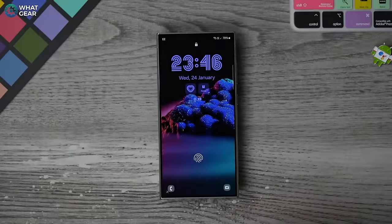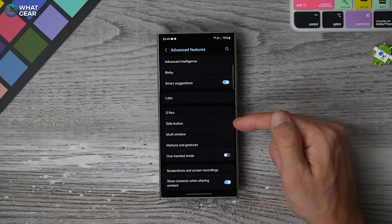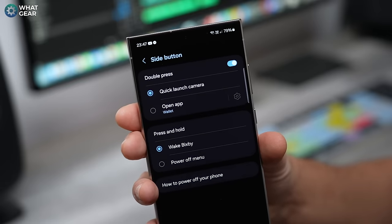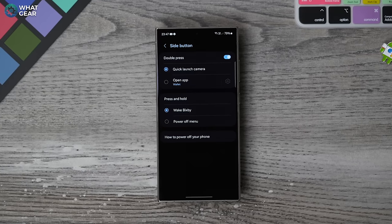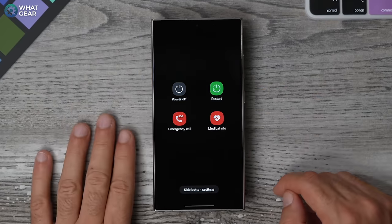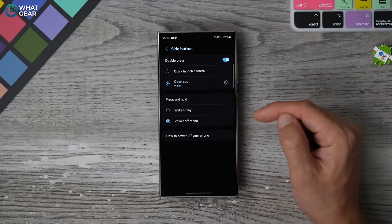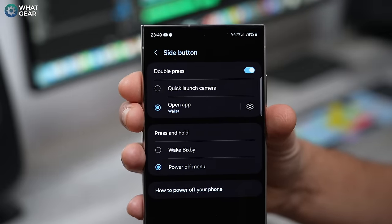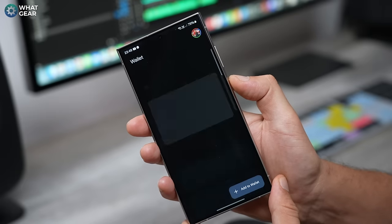Remember earlier when I said don't change the lock screen shortcut until you see the side key options? Well, now it's the side key options. Go into settings, go to advanced features, look for side button. By default, a double push quick launches the camera and a push and hold wakes Bixby. Bixby has improved quite a bit and is very useful if you have other Samsung devices in the ecosystem. I personally prefer the power menu with the push and hold. What I wanted to show you is the double push option — I really like Google Wallet. I used to have the wallet on the lock screen, but you still have to put your fingerprint in there, so it makes more sense to have Google Wallet on the double push and keep the camera icon at the bottom right of the lock screen.